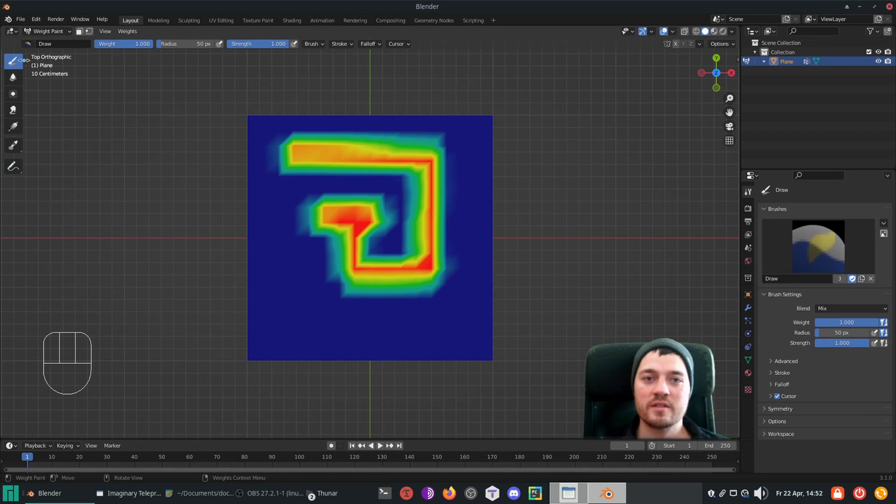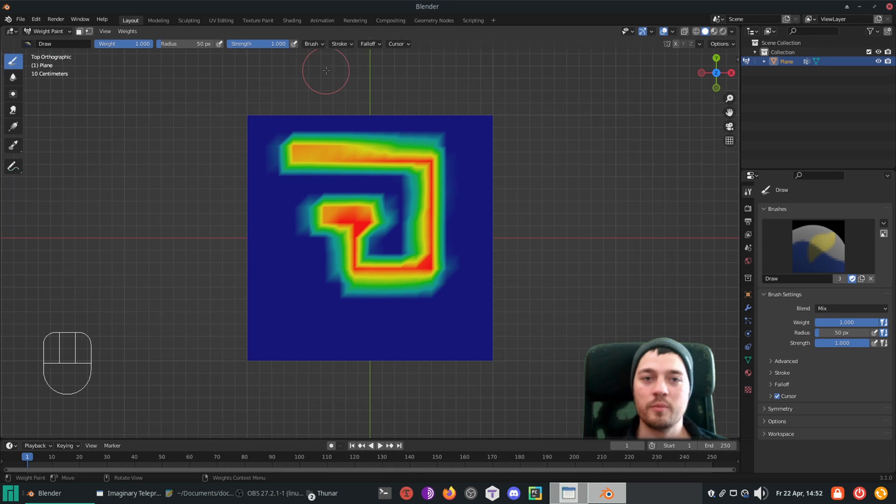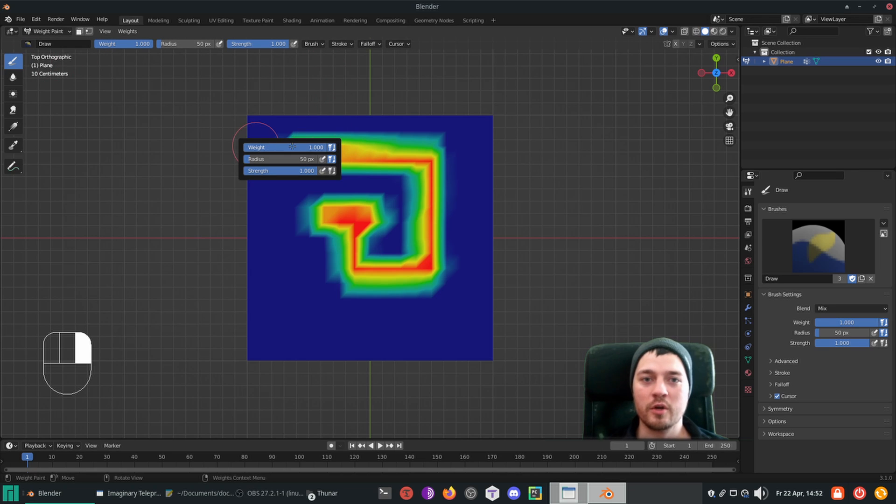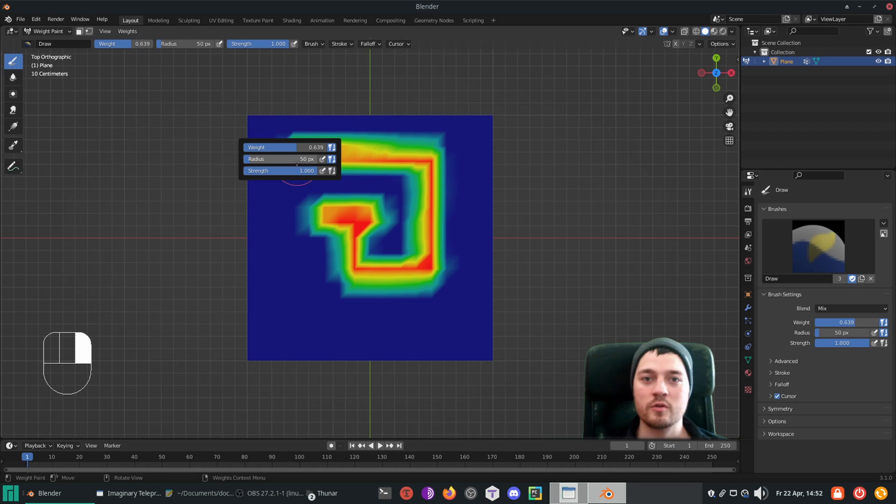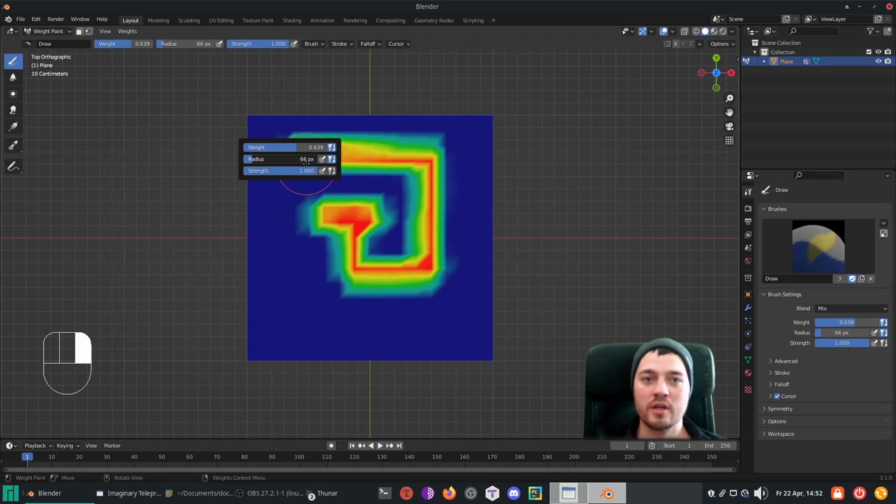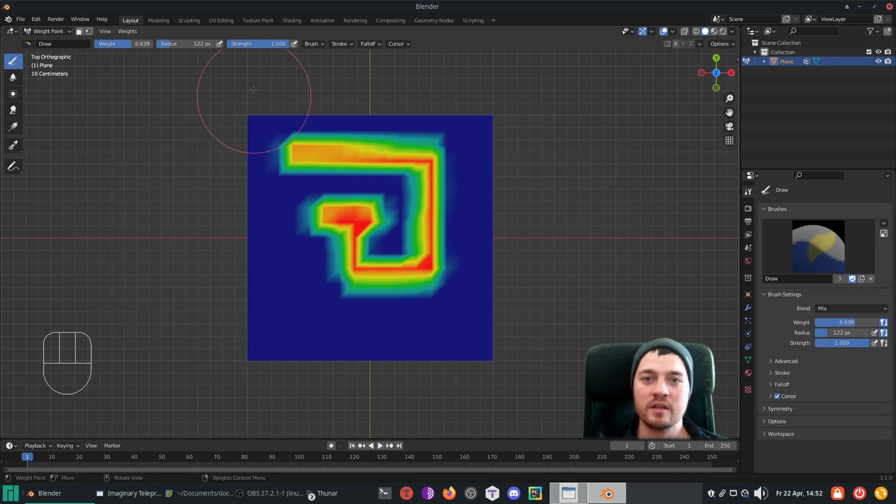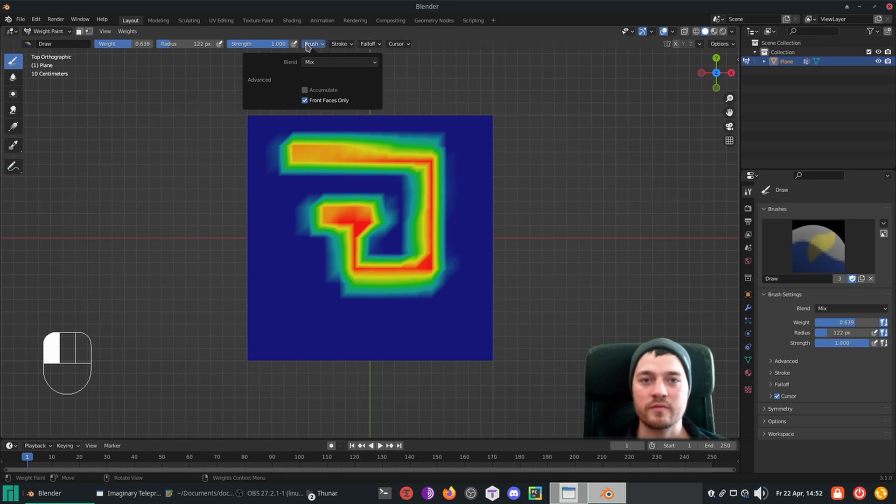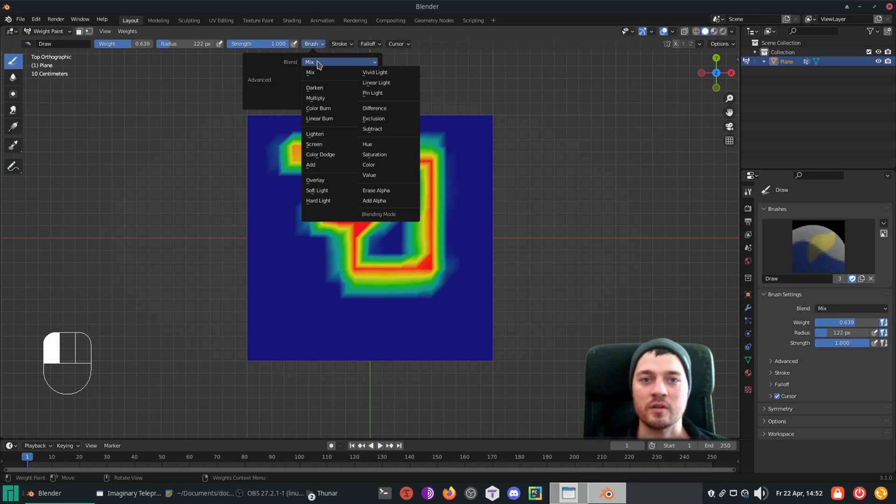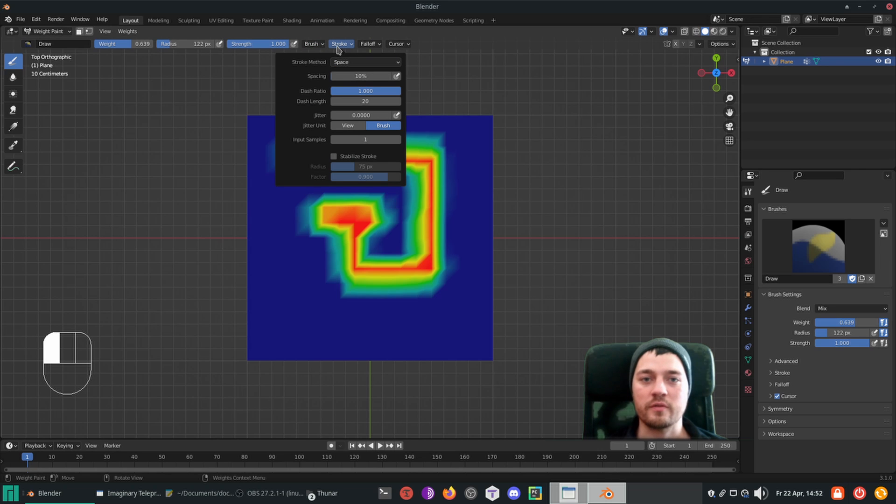First off, there's the draw brush, which is mandatory for weight painting. At the top or when right clicking, you can modify the weight that gets assigned to the selected vertex group, the radius of the brush and also how powerful the effect of the brush is when applied. There are also various blend modes, which you might recognize from the shader editor. Besides, you can also change up the stroke and fall off of the brush.